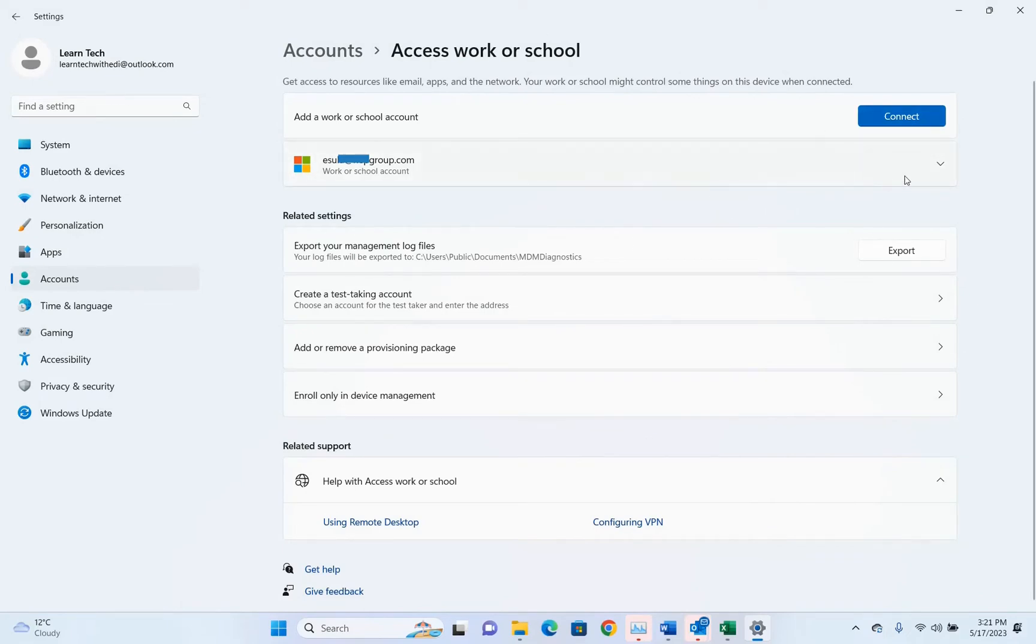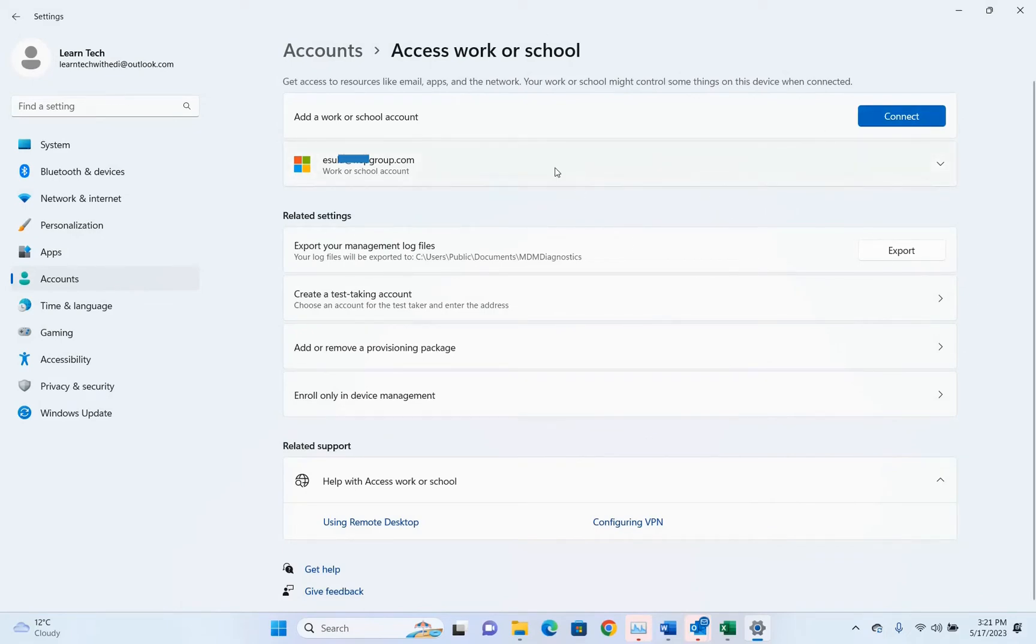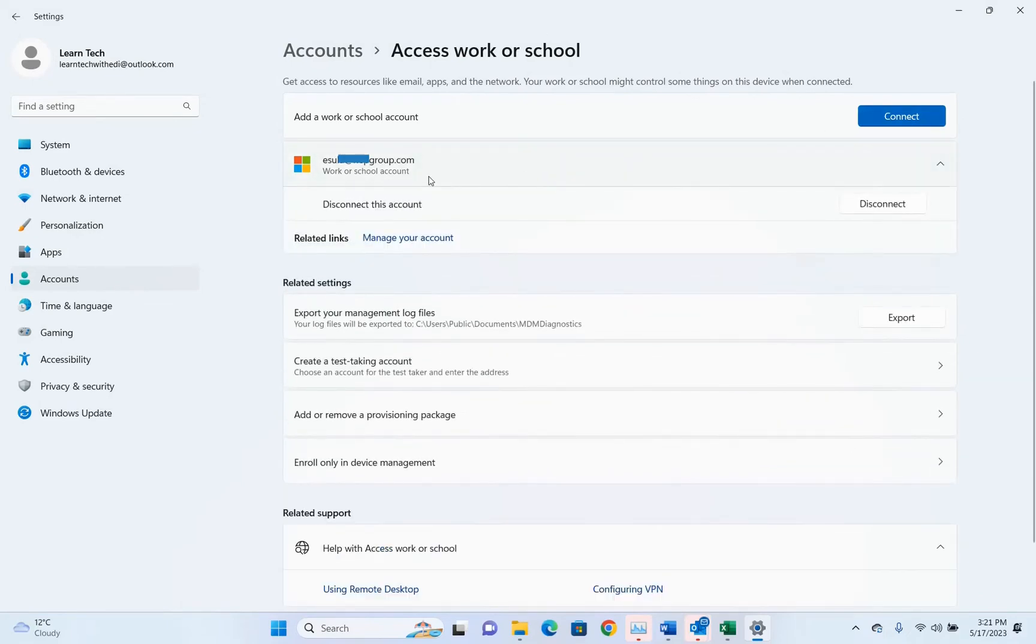In my case I want to get rid of this, so I click on the email address that I have linked with this PC and then I click disconnect.